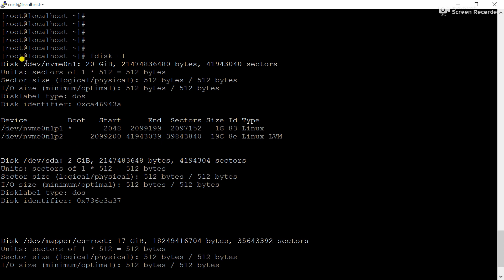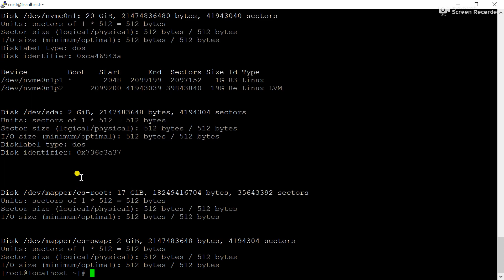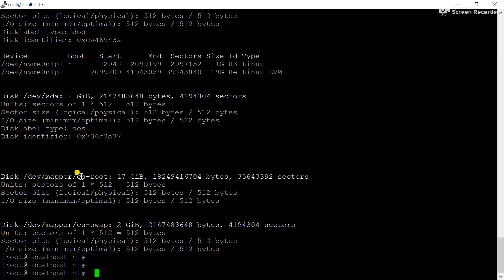So here, this is the primary disk and this is the second disk — the additional disk I have added having 2 GB to demonstrate some commands. Using fdisk -l command you can check hard disk related information. Now I need to create a partition from this hard disk, so the command will be fdisk /dev/sda.